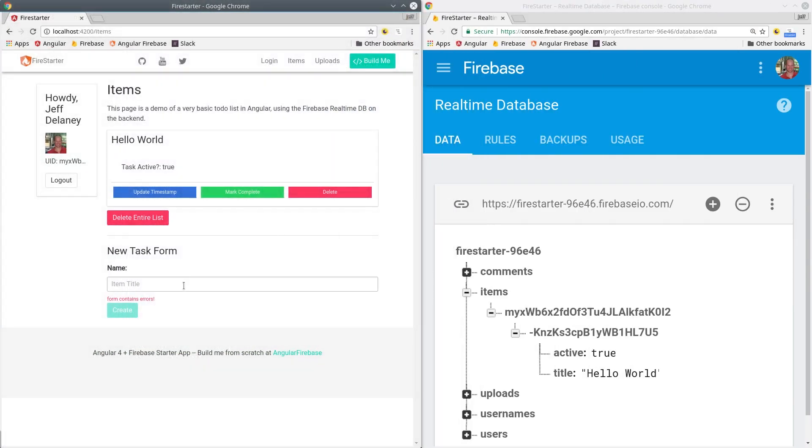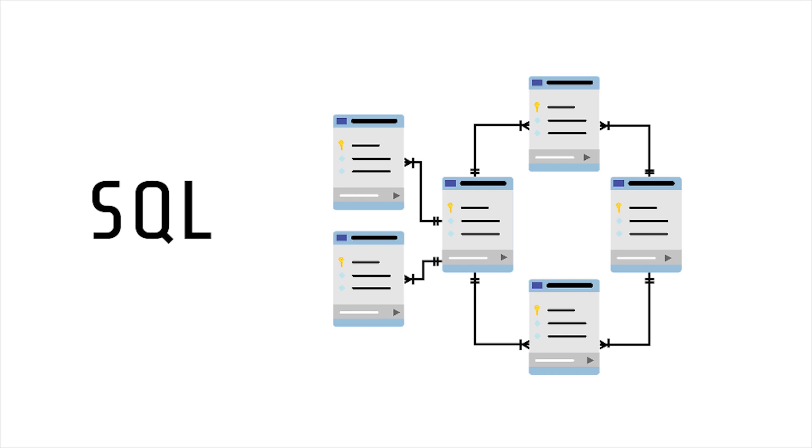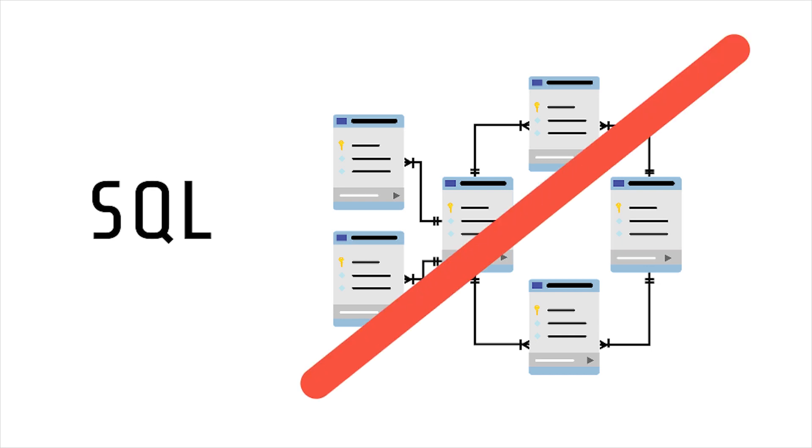But before we get into that, it's important to go over a couple NoSQL database design best practices. If you come from a SQL background, you're used to designing a database that is completely centered around relationships. In NoSQL, we care less about relationships and more about the efficiency of the actual query that we're making.